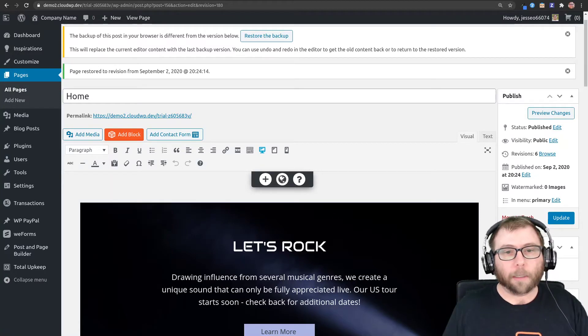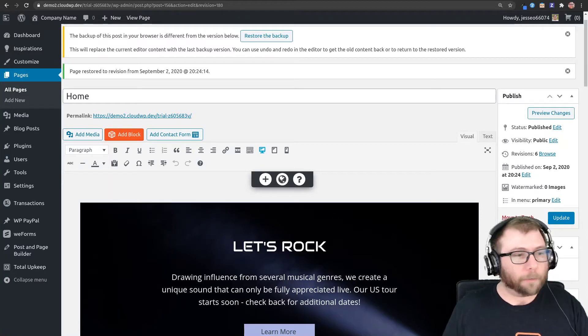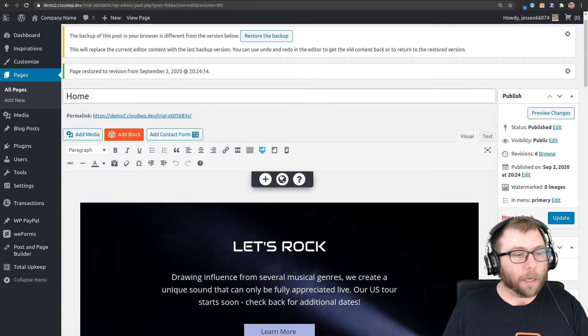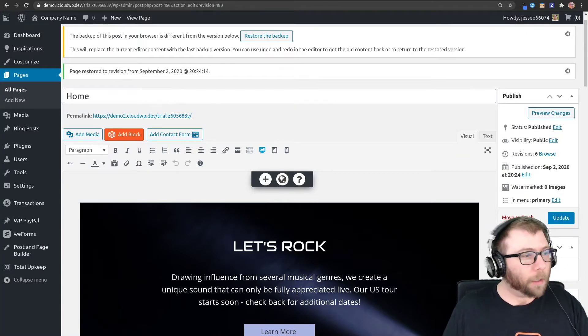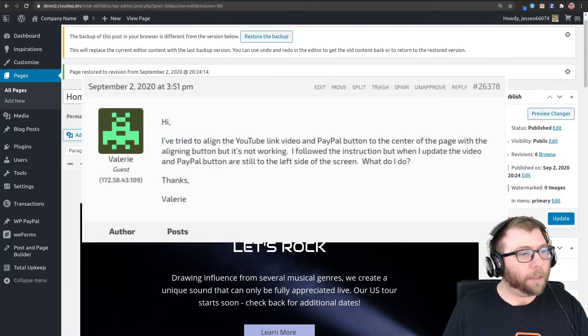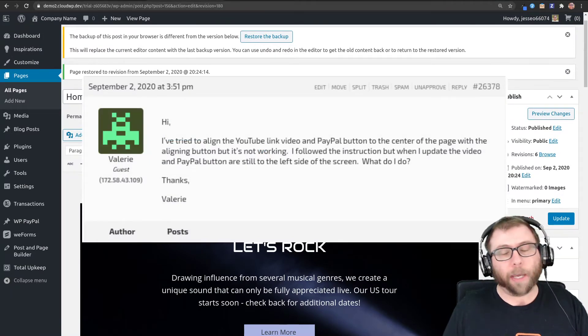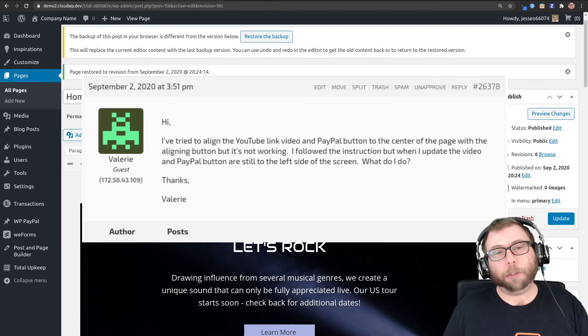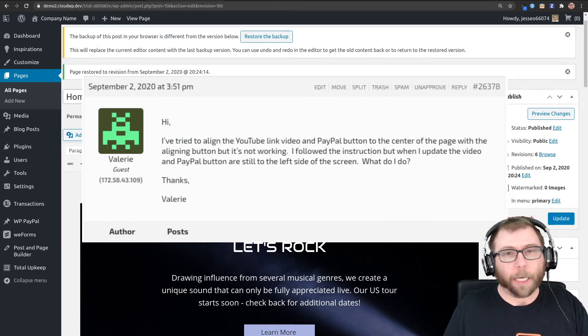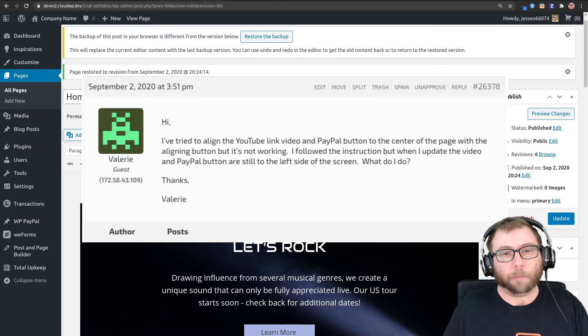Hi, it's Jesse here from BoldGrid to help out one of our users. Valerie is working on adding a video and a PayPal donation button to her site, but every time she adds them, they end up moving over